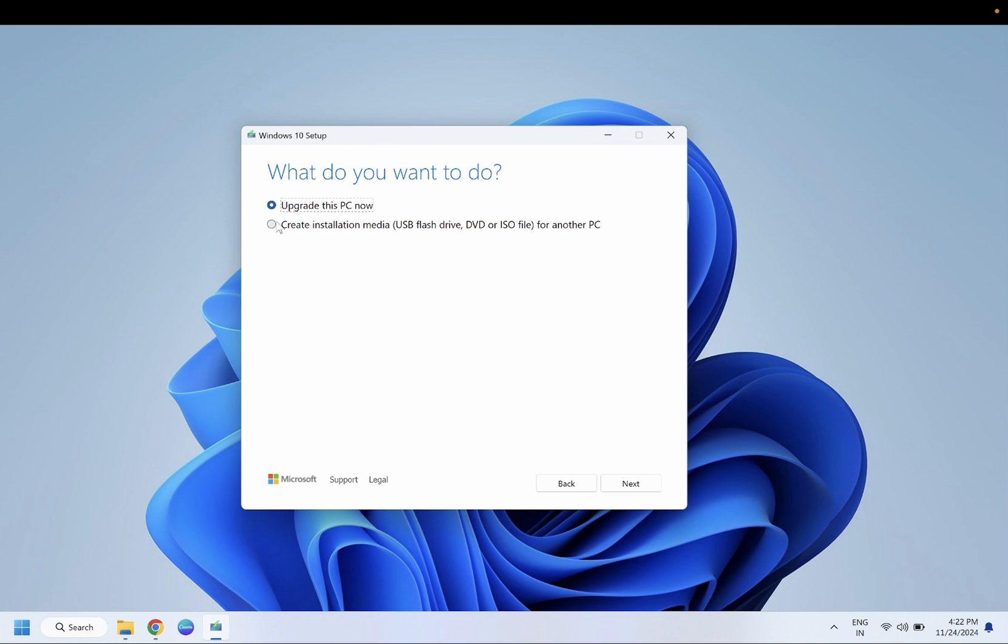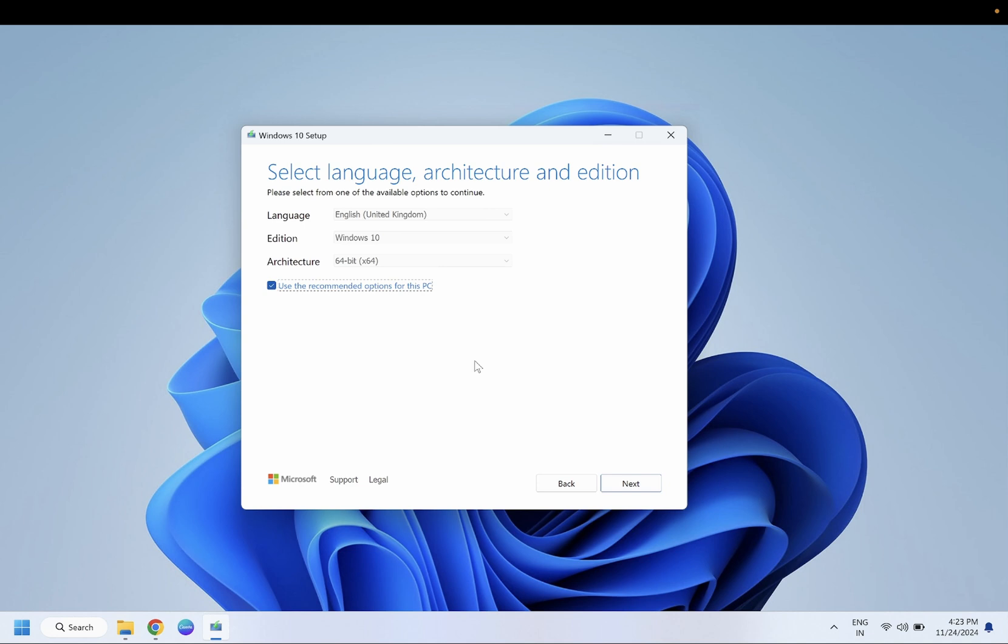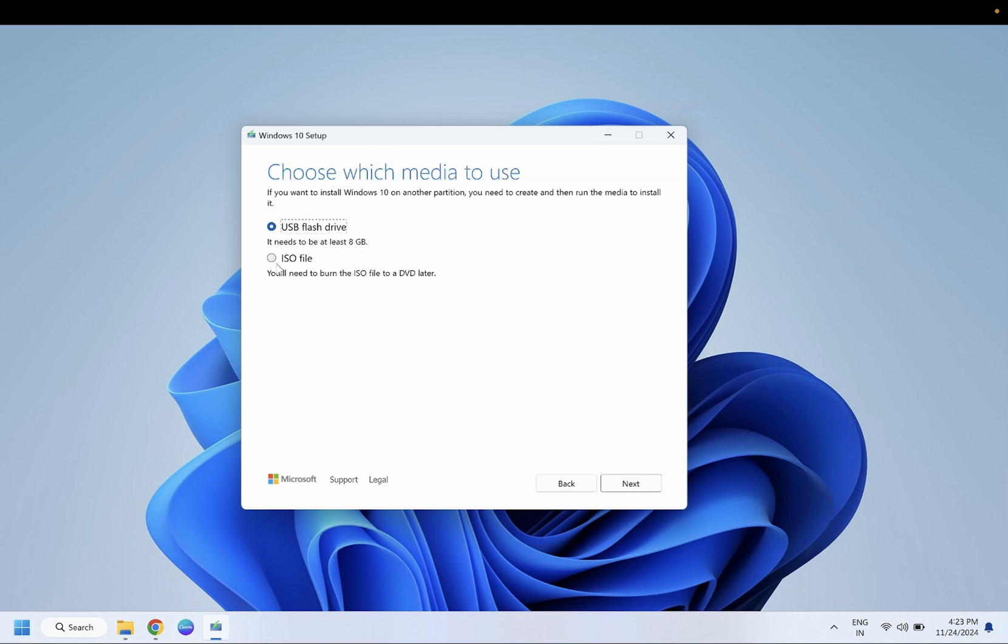Now you need to click on this option: create installation media for another PC. Leave as it is, hit next, and from here select the ISO file, hit next.